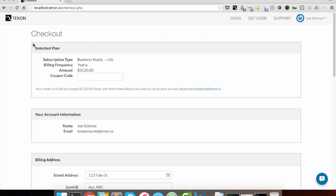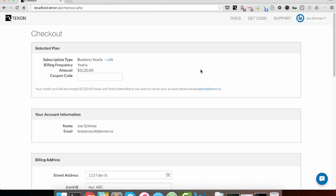But the top box here shows us the plan that we've selected, including the subscription type, the billing frequency, the amount, so on and so forth.